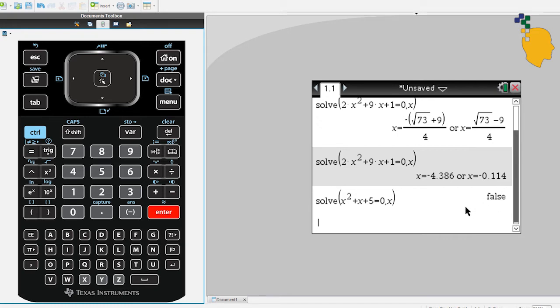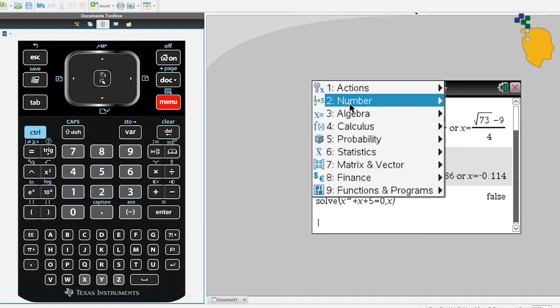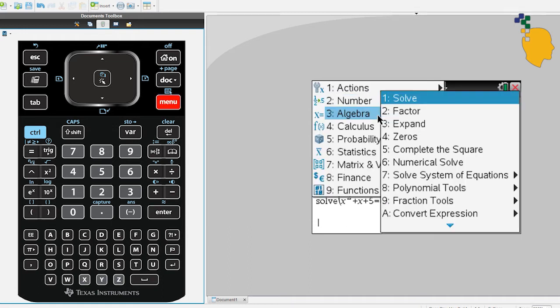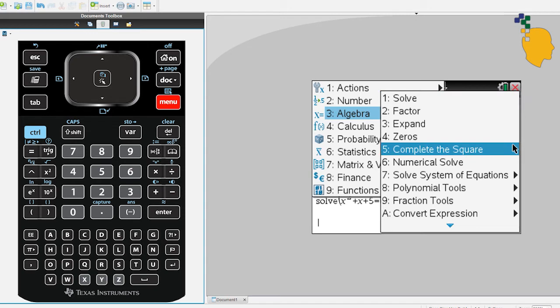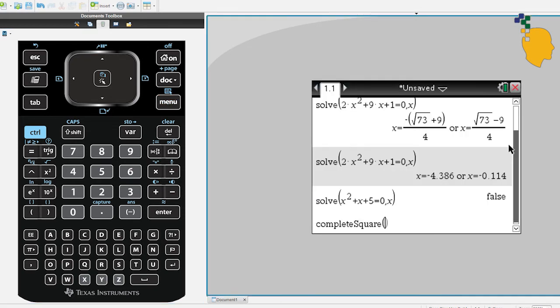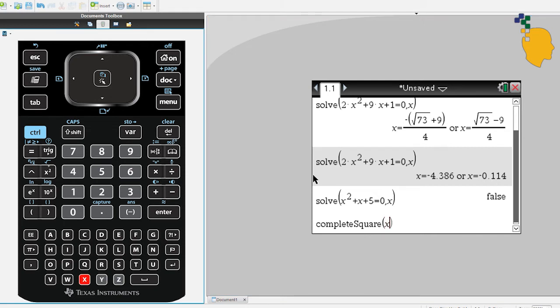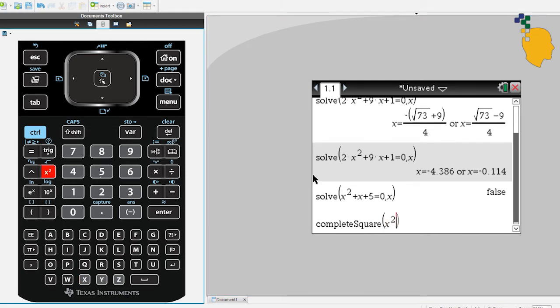Next topic, let's try to complete the square using CAS. So go to Menu, 3, 5. Just like solve function, type your expression. x squared plus 4x minus 2. And this one, you have to write comma x as well.